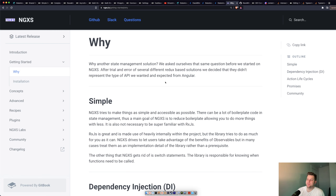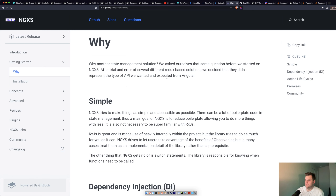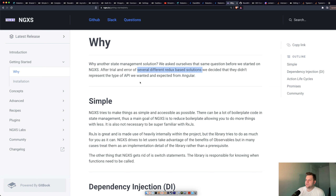Why another state management solution? I think there's room for something for everyone. After trying several different Redux-based solutions — they tried redux and ngrx, and ngxs was pretty early, at least 2018 — those didn't represent the type of API they wanted and expected from Angular. I've never really liked the Angular style of object-oriented stuff and decorators, and a lot of state management libraries seem to really want that.